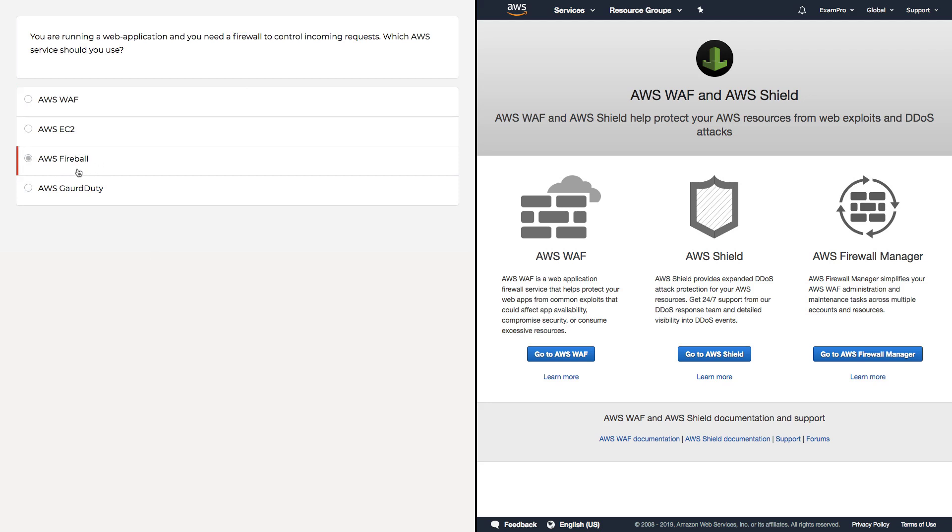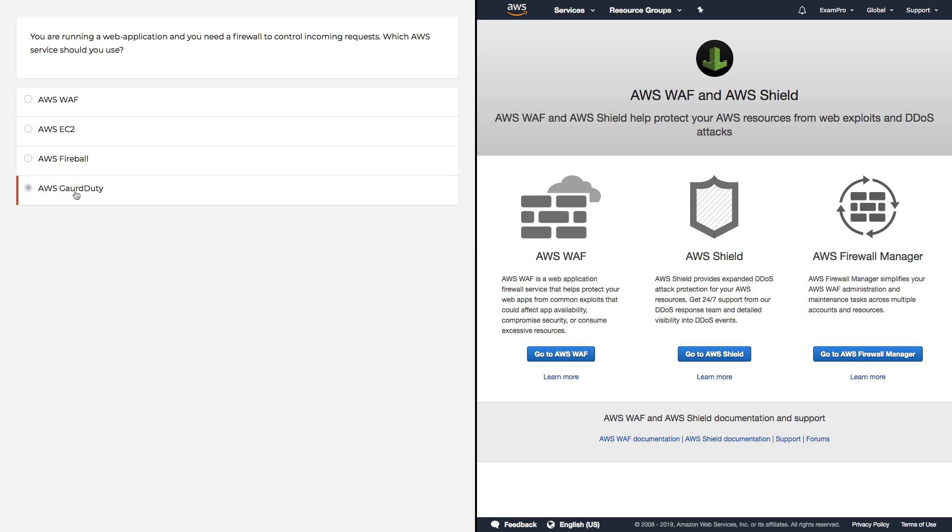You might have chosen Fireball because they both say fire, but Fireball is a service that does not exist. I made it up - I thought it was a fun name, maybe AWS will make one in the future. GuardDuty is a security tool which analyzes your VPC flow traffic logs using machine learning to detect anomalies from malicious traffic.